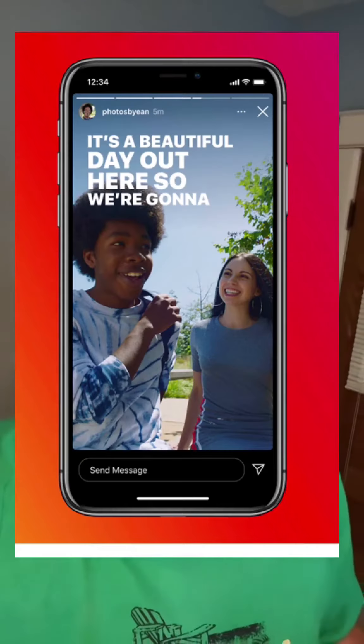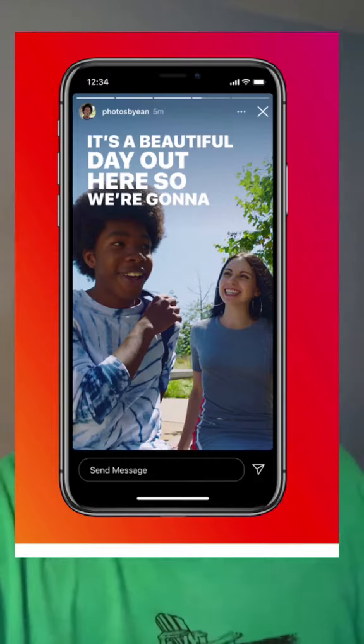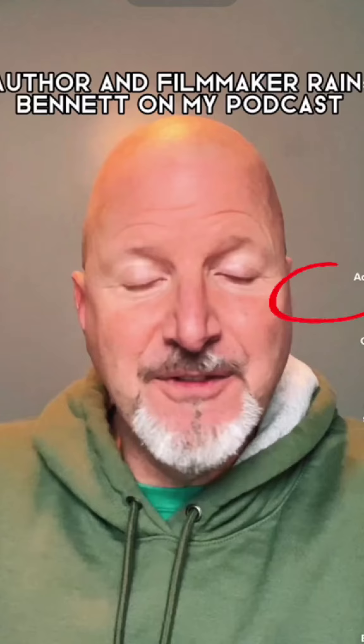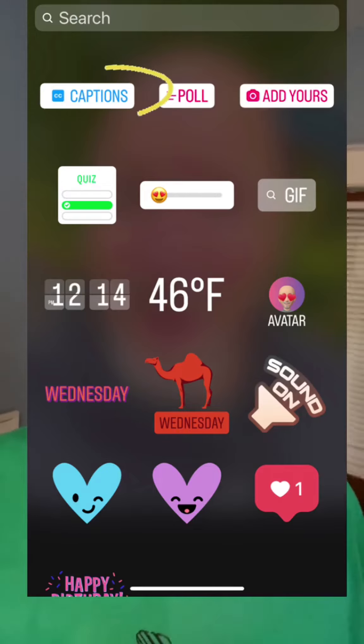TikTok has its own. Instagram and Facebook both have theirs as well. Here on TikTok, you can find it right on this corner — it says captions. On Facebook and Instagram, it's actually at the top. You'll find that feature under something called stickers, and then you'll see captions. In each of these cases, the app will actually auto-caption your video for you.